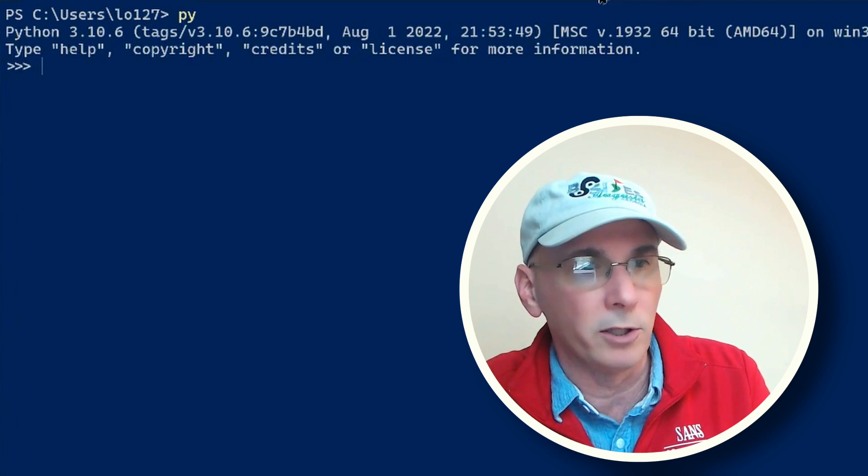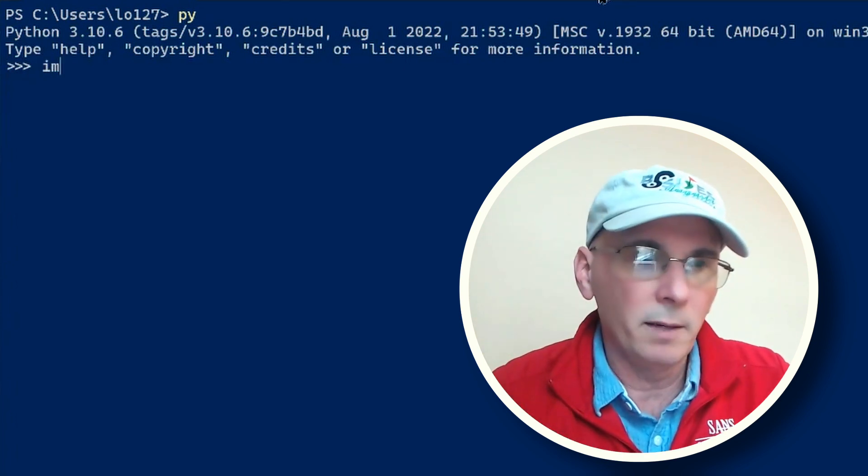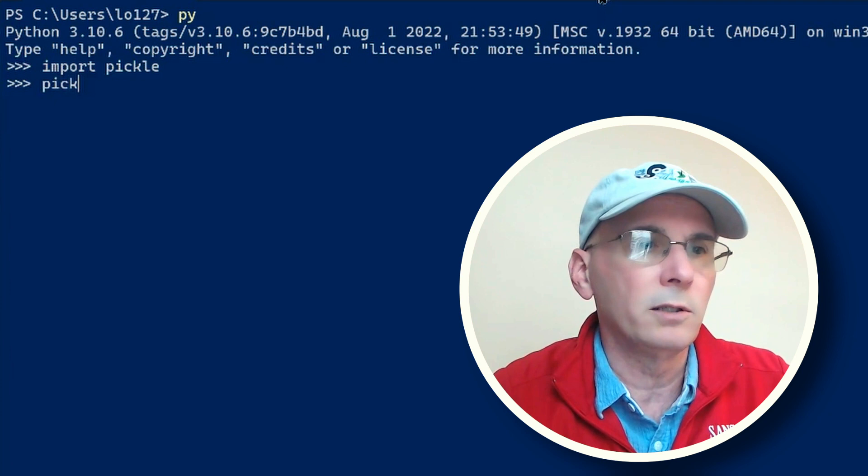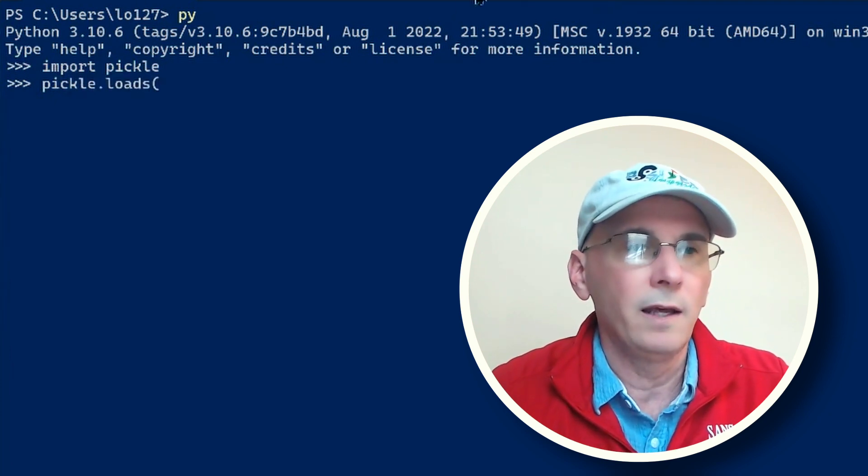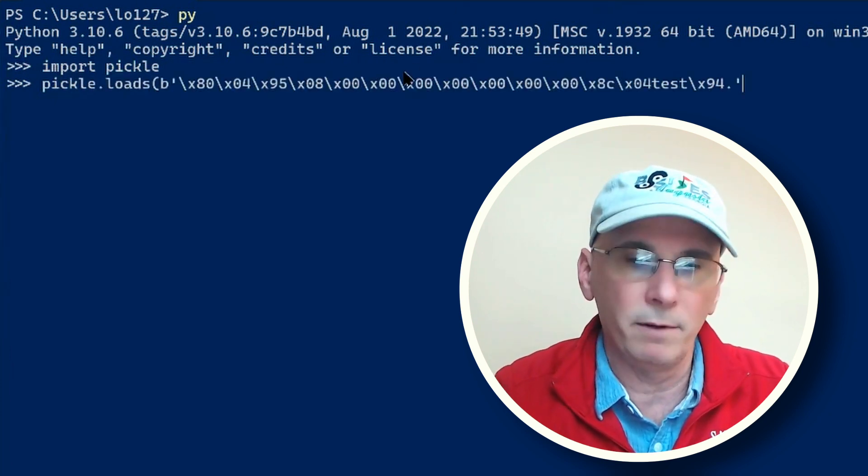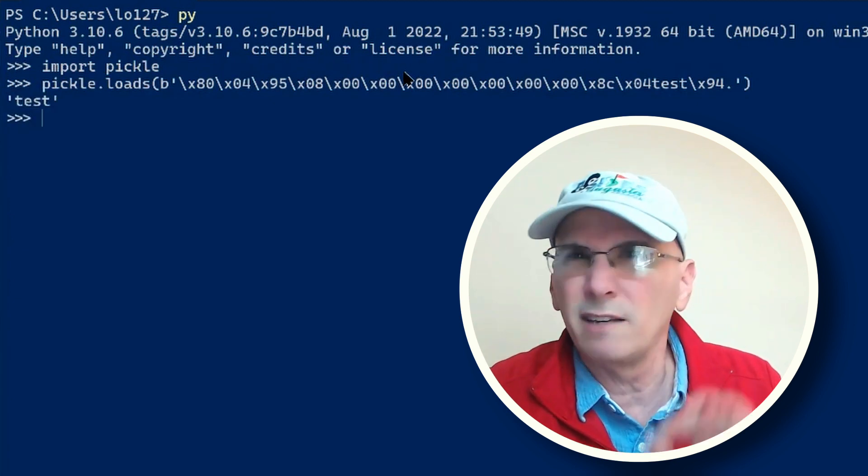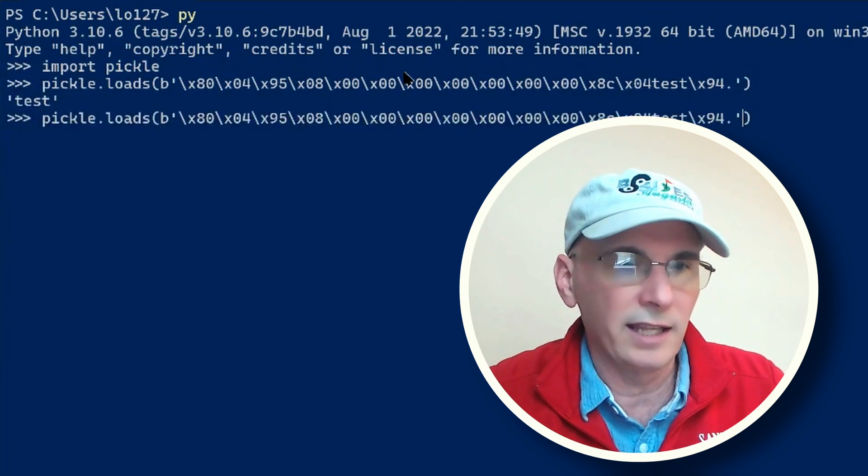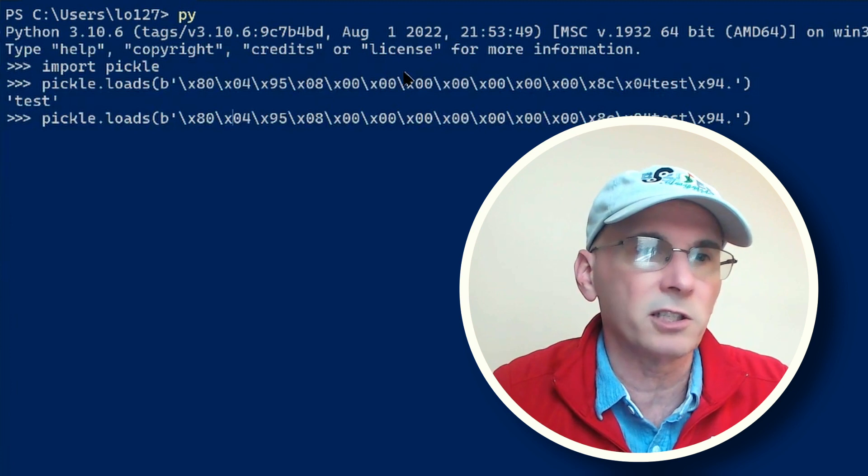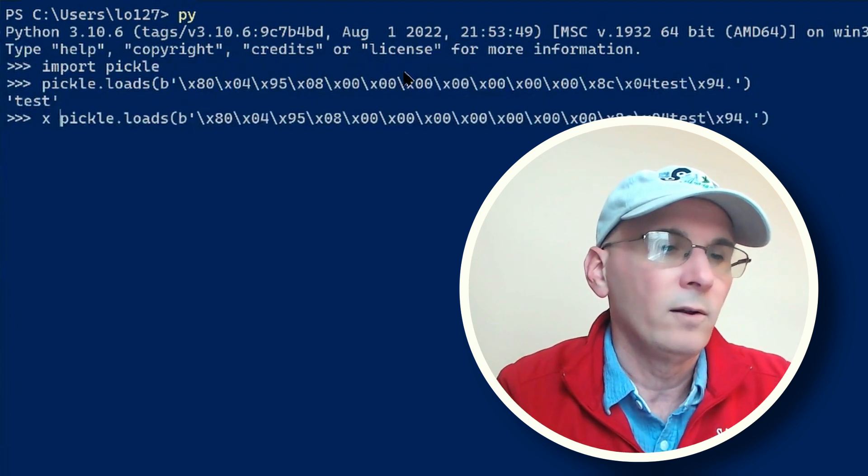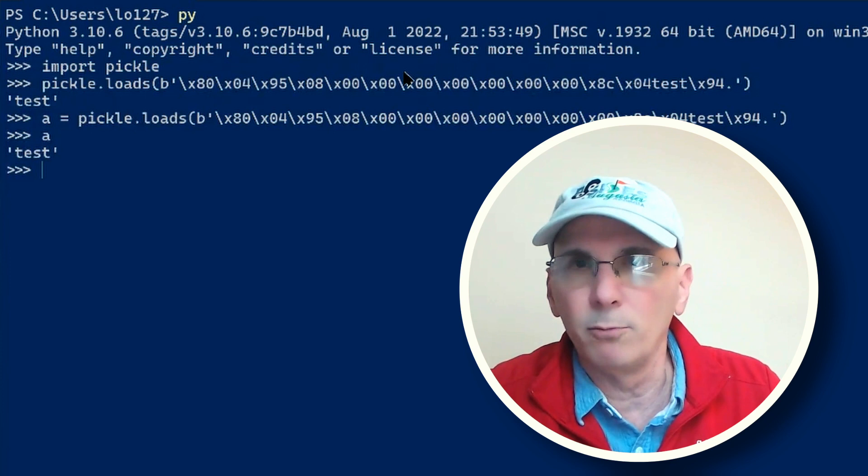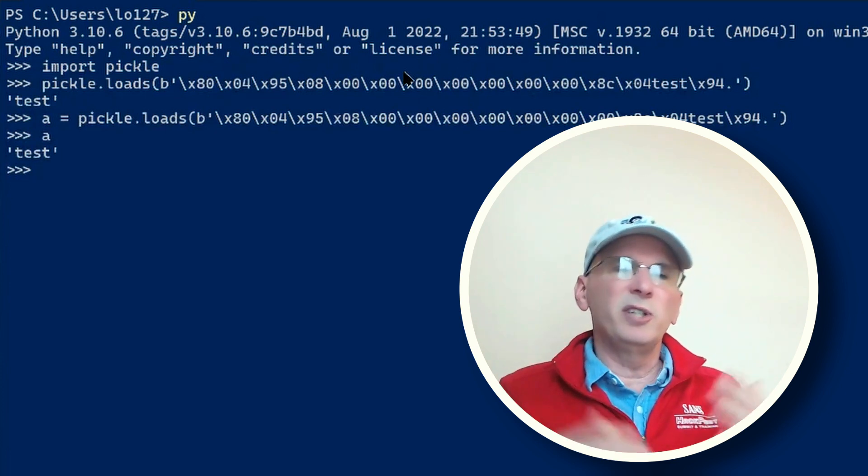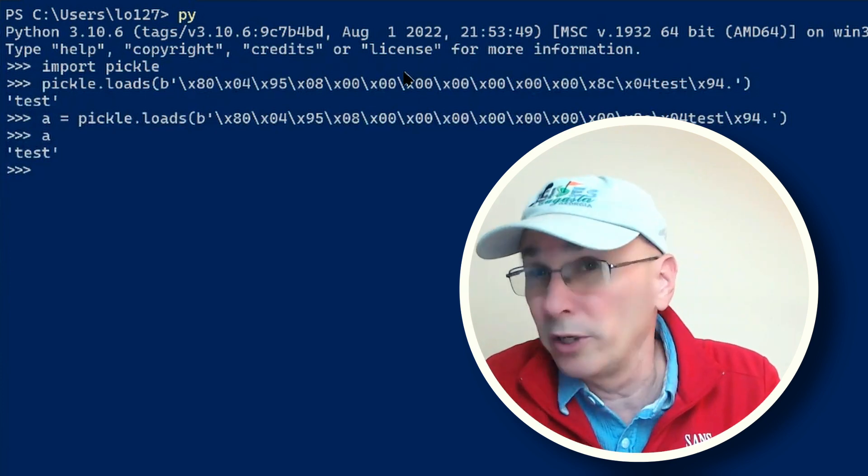Now I could import pickle and I could pickle.loads and then give it that byte string that I just copied from my clipboard. You can see that that gives me back 'test', and I could assign that to a variable such as x or a or any other variable I want. Now that variable contains x. In this case, I just did a very simple string, so moving it between the two hosts is quite trivial.